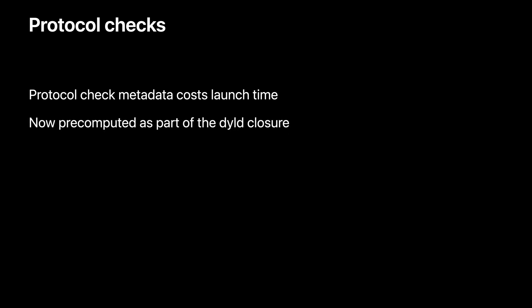Part of the metadata is built at compile time, but a lot can only be built at launch time, particularly when using generics. When using a lot of protocols, this can add up to hundreds of milliseconds. On real-world apps, we've seen this take up to half of the launch time. With the new Swift runtime, we now pre-compute these ahead of time as part of the dyld closure for the app executable and any dylib it uses at launch. Best of all, this is enabled even for existing apps when running on iOS 16, tvOS 16, or watchOS 9.